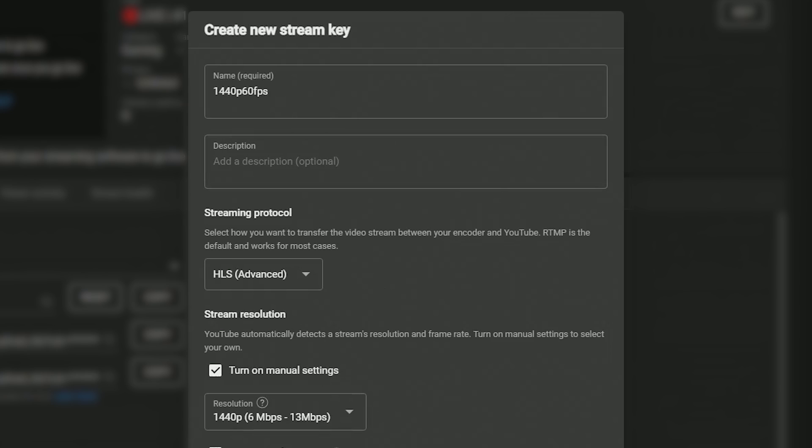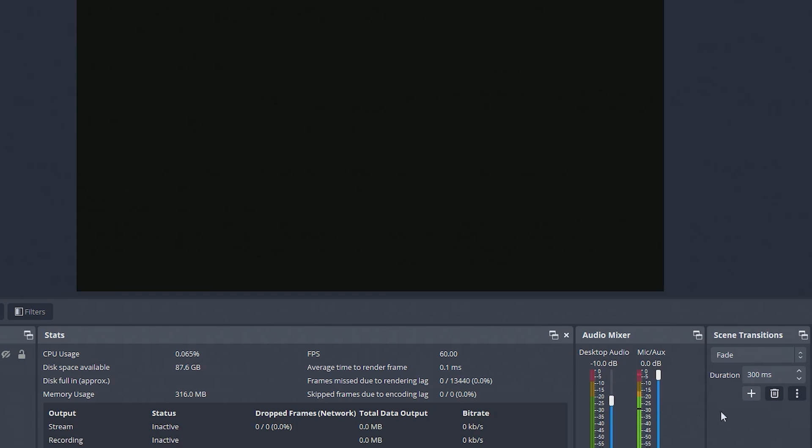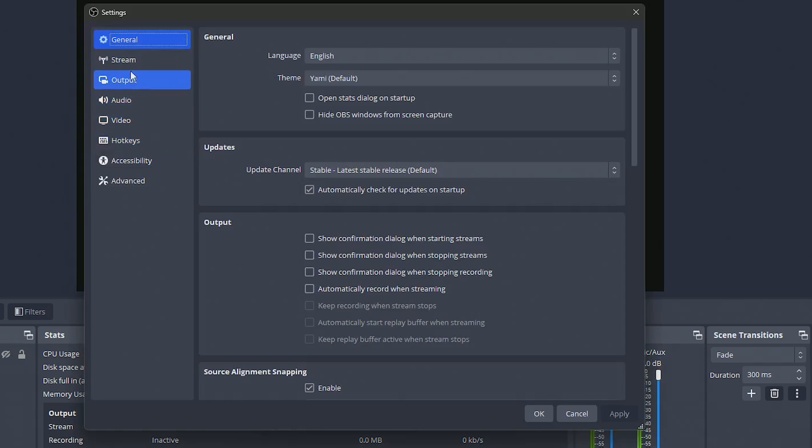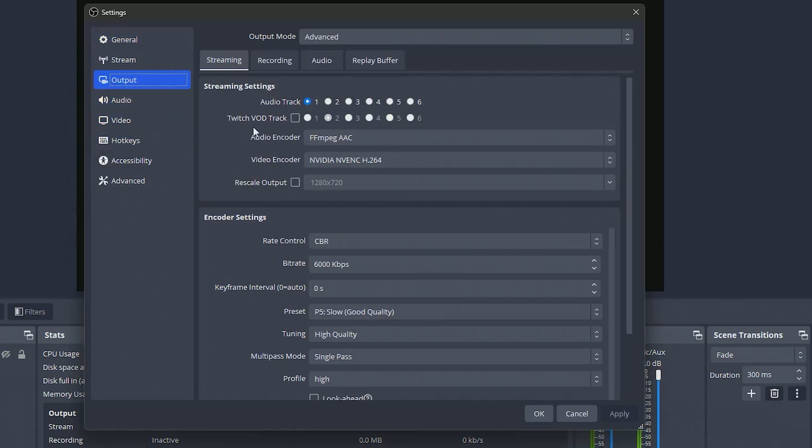After you do that you can just click create and then it'll be saved. Now you want to open up your OBS, we're going to go to the settings and we're going to start on the output tab.